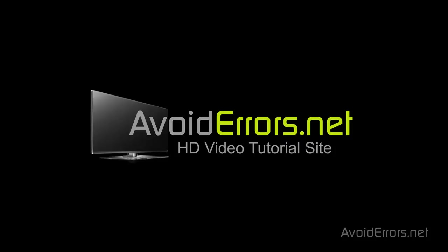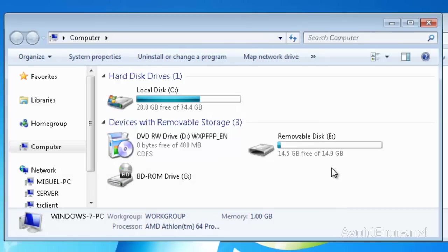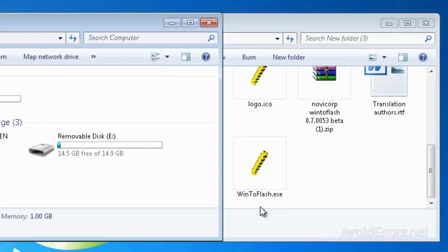Hi, my name is Miguel from avoid errors.net. In this tutorial, I'm going to be showing you guys how to install Windows XP from a USB flash drive. For this, we're going to need three things: a Windows XP CD, a USB flash drive 1 gig or higher, and the win to flash app. The link is in the description box below.